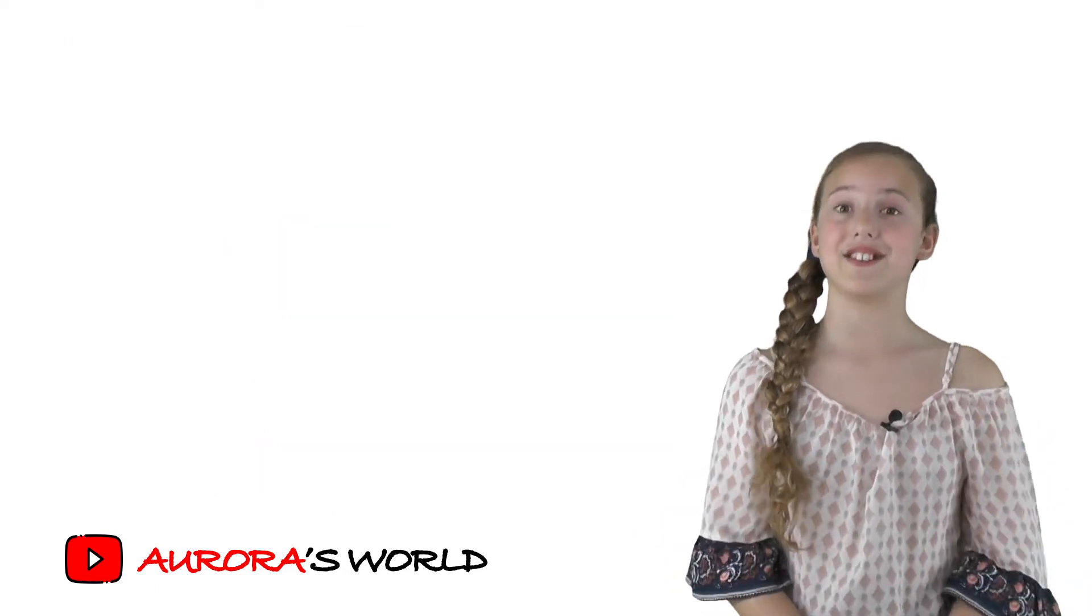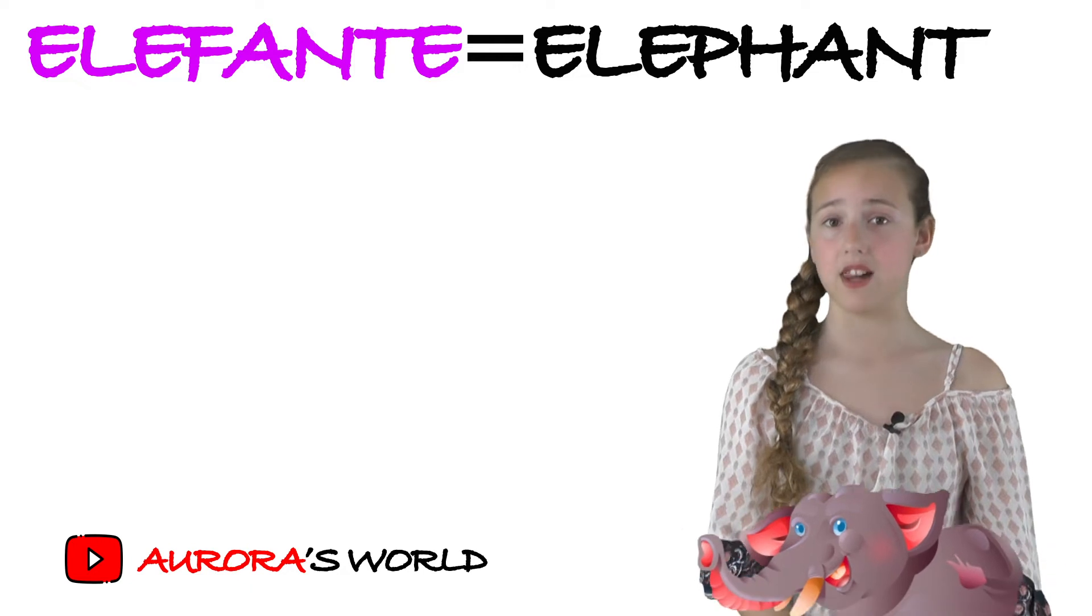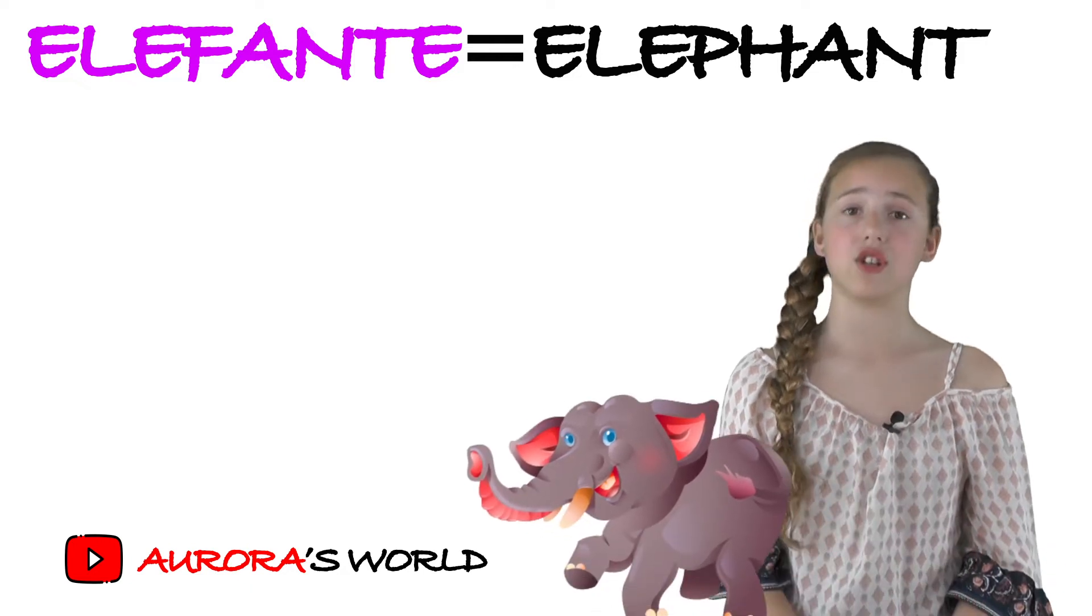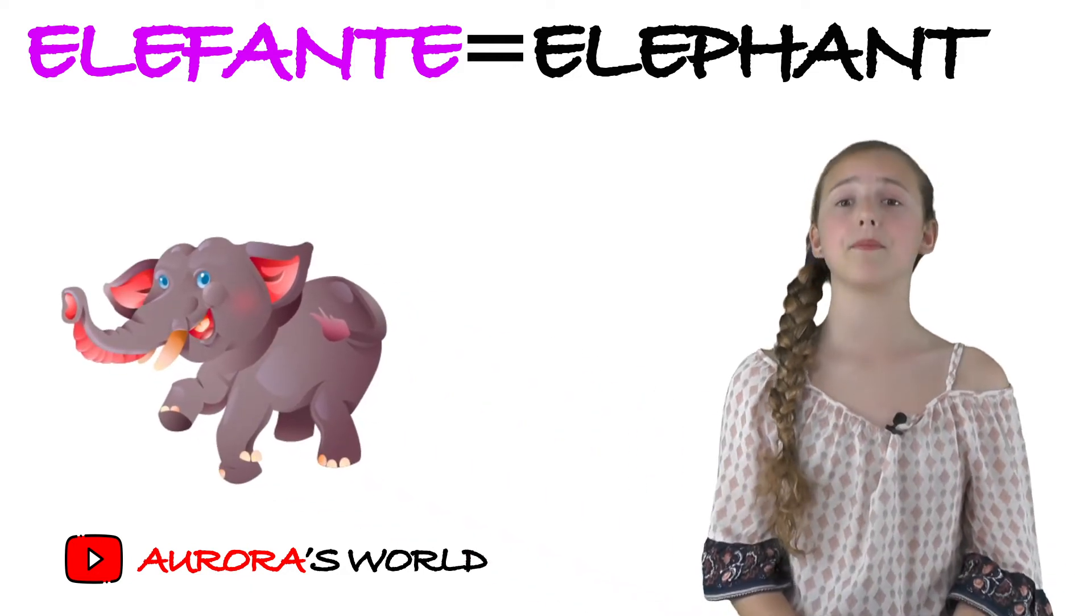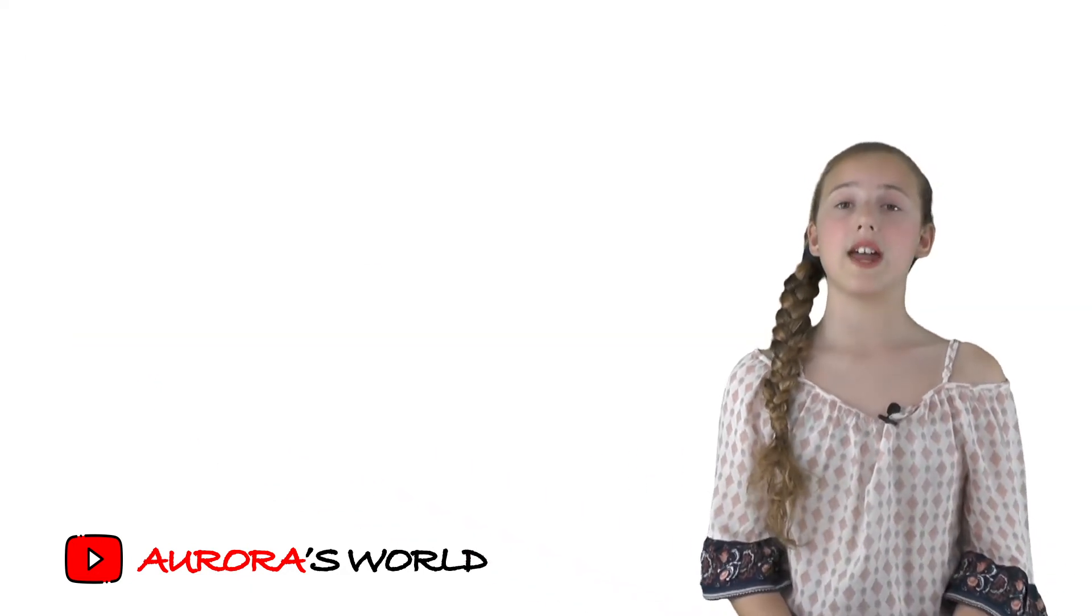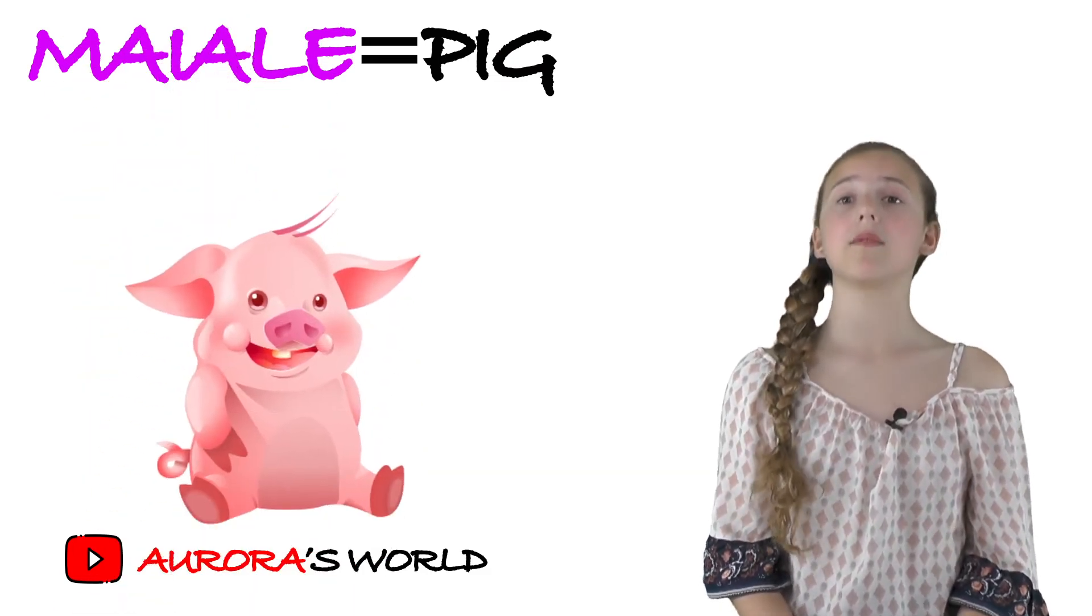Then there's elefante, that's elephant. And you just write it elefante. Then maiale, that's pig.